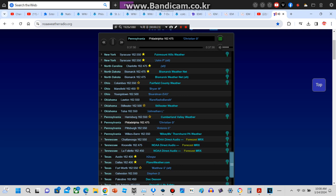The warning also includes southeastern Lehigh County in eastern Pennsylvania, northwestern Montgomery County in southeastern Pennsylvania, northwestern Bucks County in southeastern Pennsylvania, northeastern Chester County in southeastern Pennsylvania, and southeastern Northampton County in eastern Pennsylvania until 11:45 a.m.